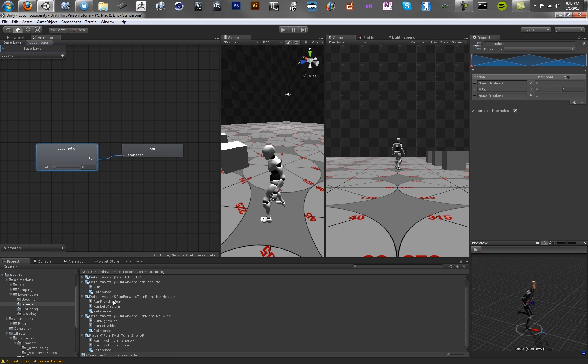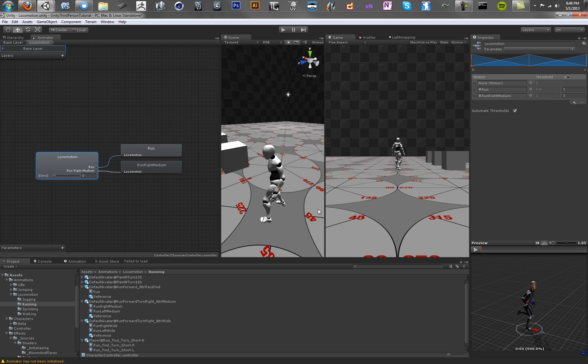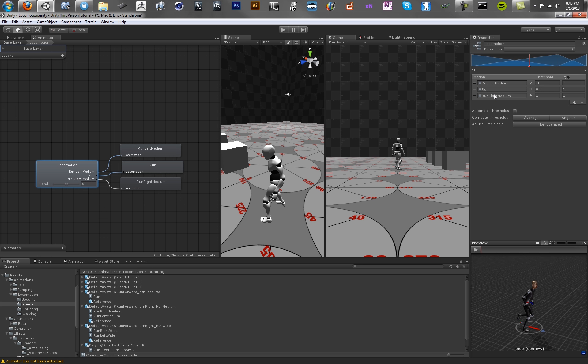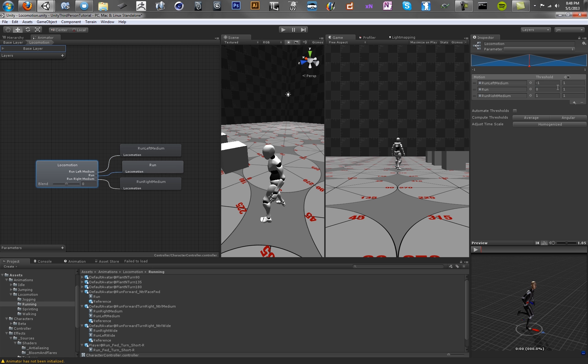So click on the blend tree and drag in Run Right, and drag in Run Left. So now what we want to do is we want to unclick Automate Thresholds. And these are the thresholds for the input value that we're going to be feeding in and what they correspond to. So for Running Left, we're going to call that negative 1. We're going to call Running Forward 0, and we're going to call Running Right 1.